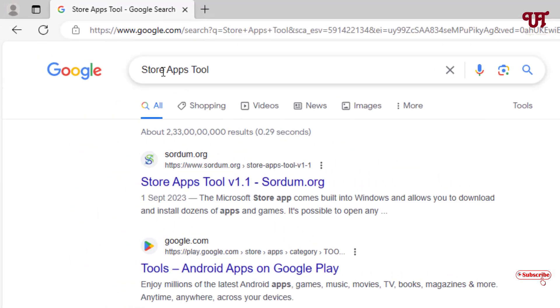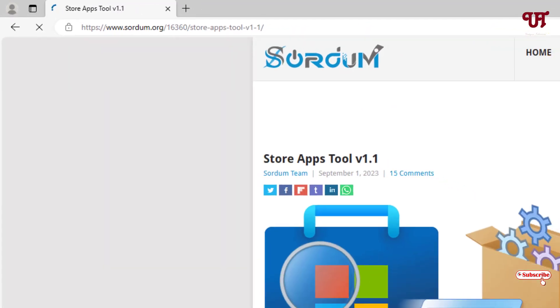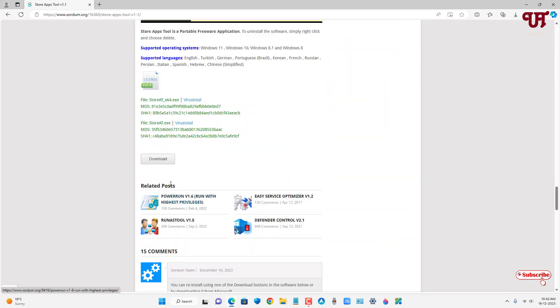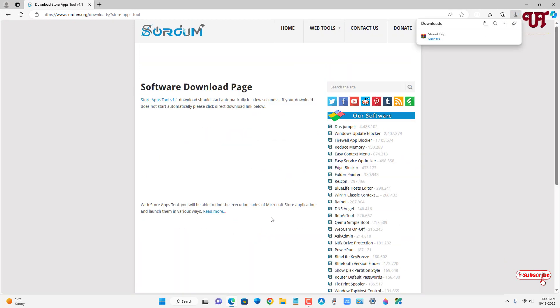To fix this, open any web browser and search for an application called 'Store Apps Tool.' The first result will be its official website — just click on it, scroll down, and click the download option.